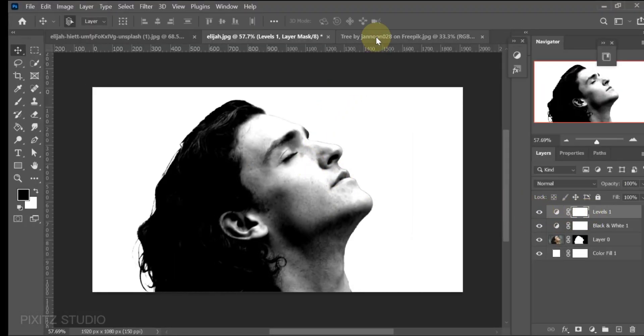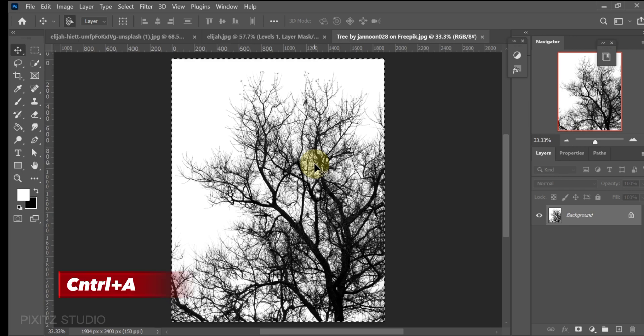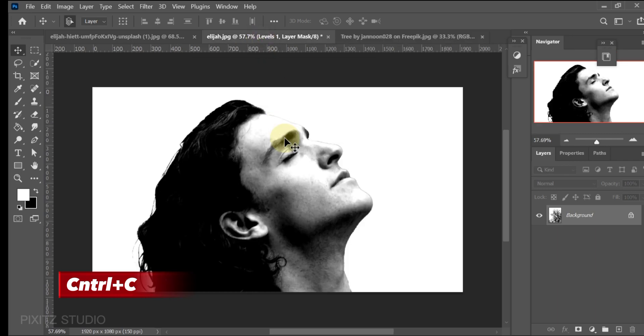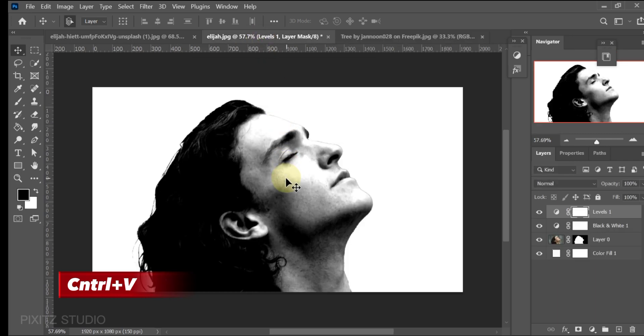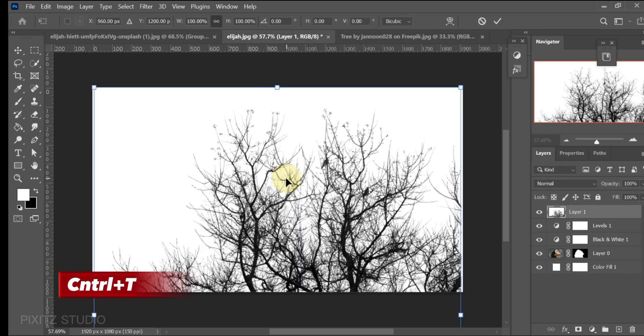Now go to the tree image — the link will be given in the description. Press CTRL+A, then CTRL+C to copy. Press CTRL+V to paste, then CTRL+T to adjust.